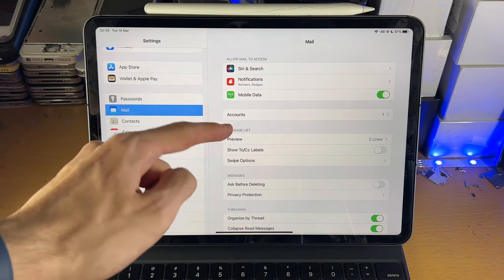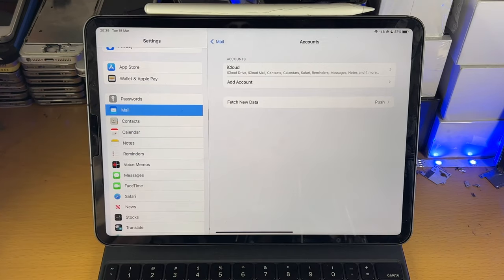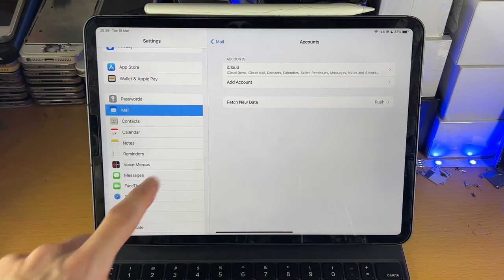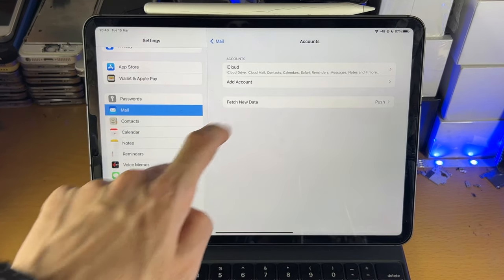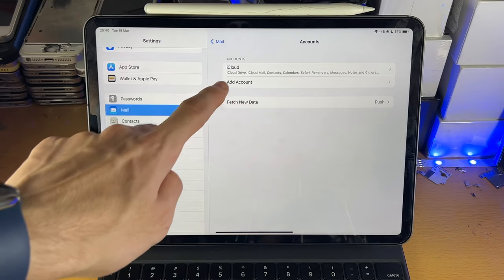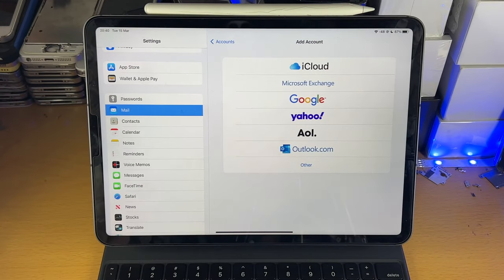Then you're going to see Accounts, tap into Accounts, and you see this one right here, Add Account. You're going to tap into this one.